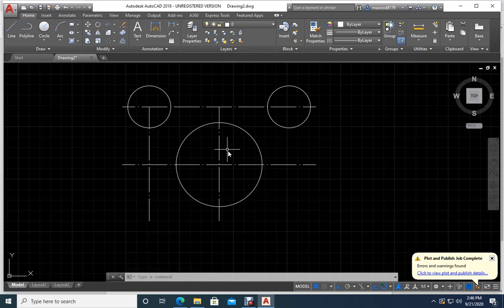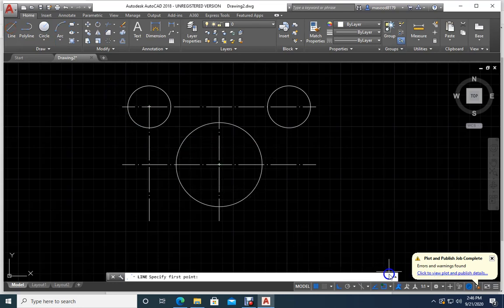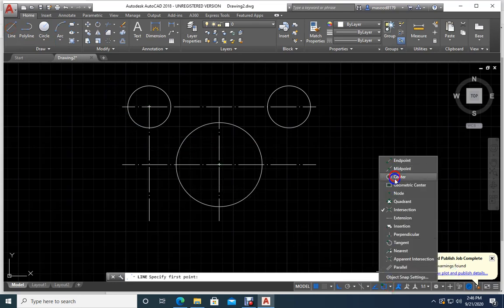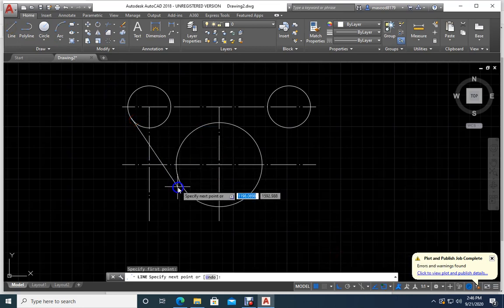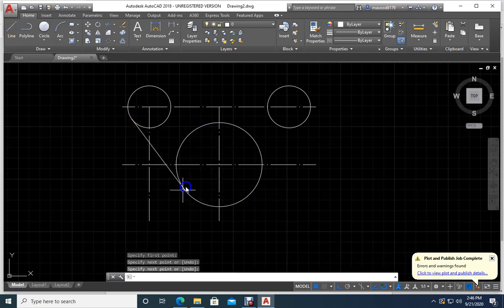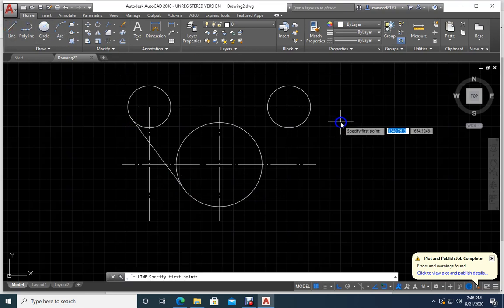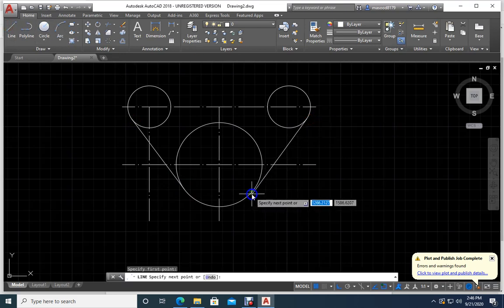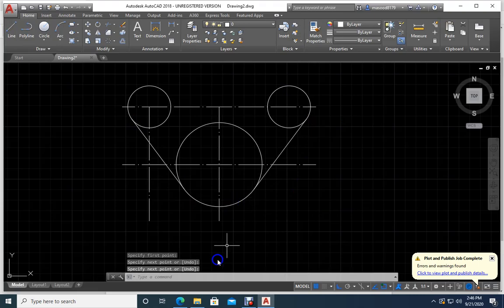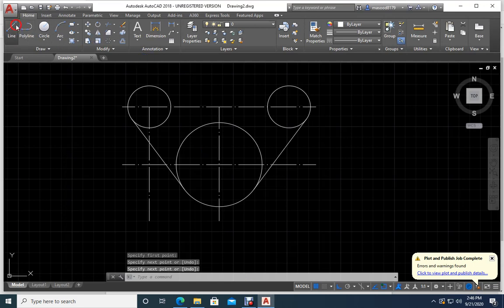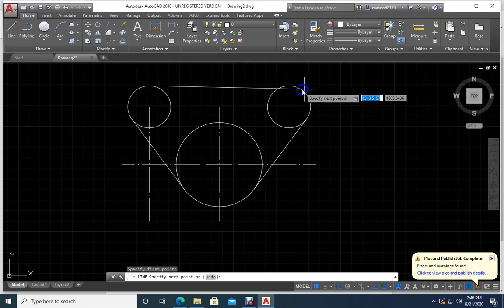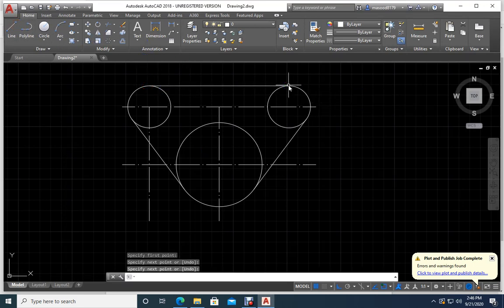Now I will draw lines using the tangent snap — remove center snap and just take tangent. Tangent from here to here, Enter. One more line — tangent from here to here, Enter. Now see the picture — I have one more line here. Draw tangent, tangent, Enter.